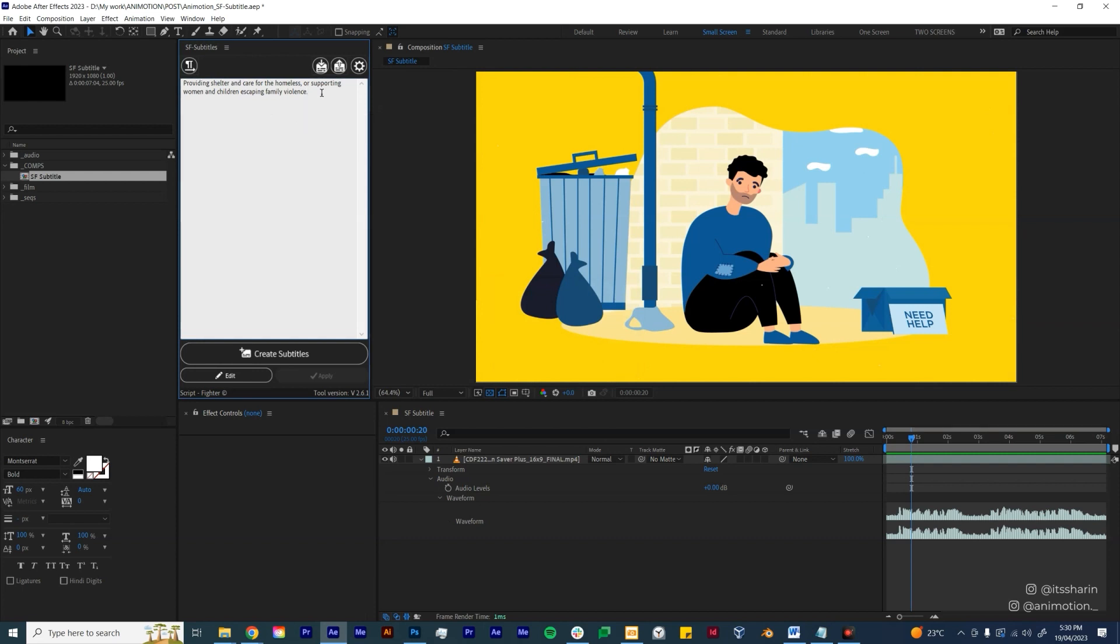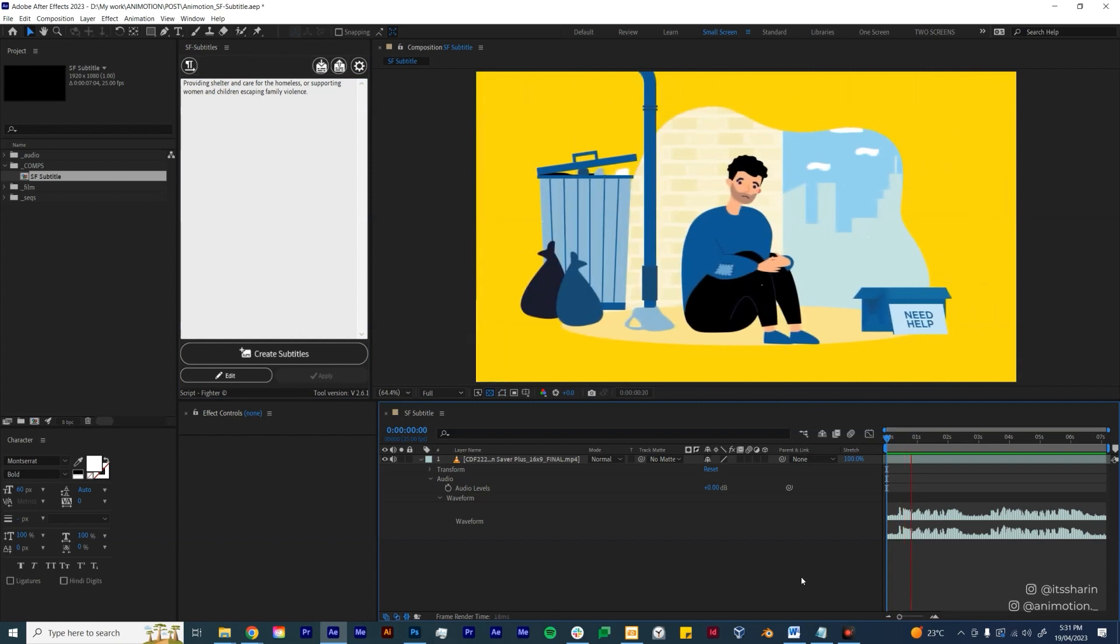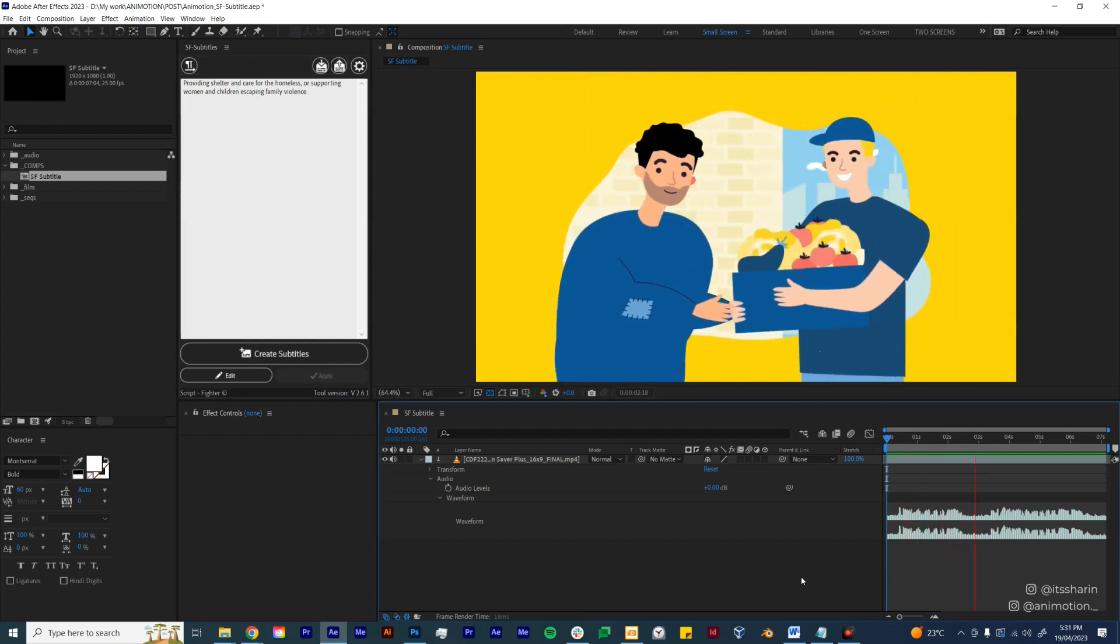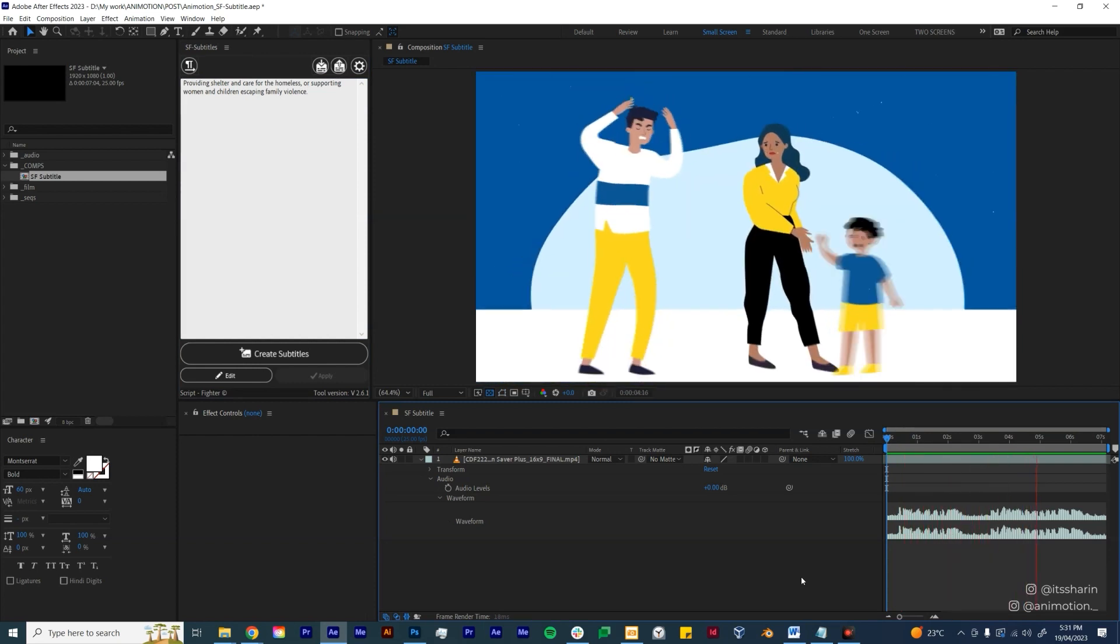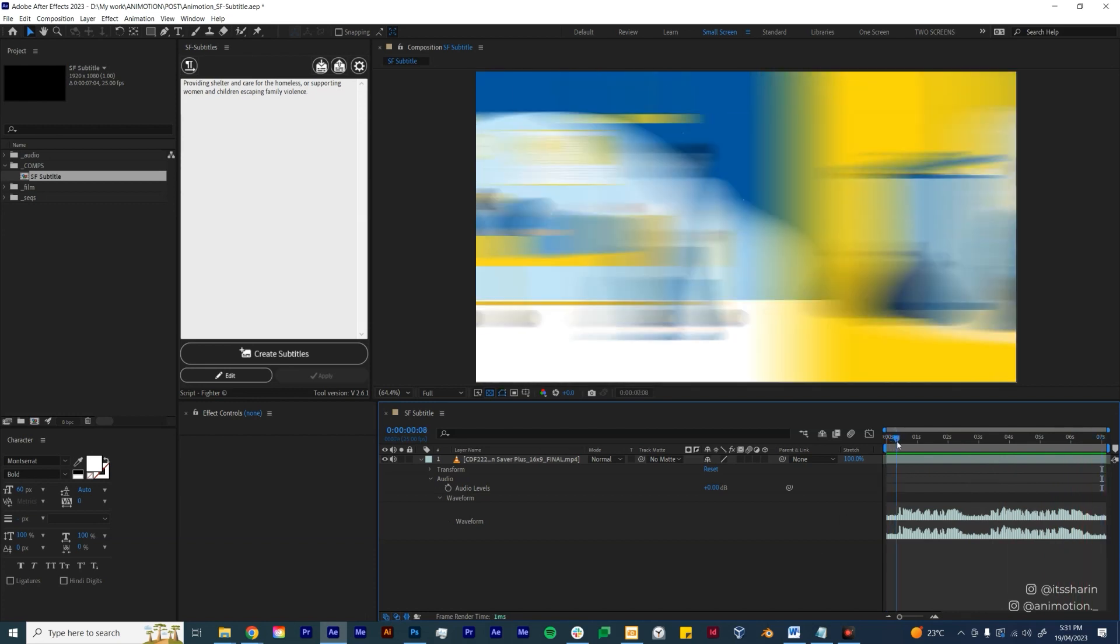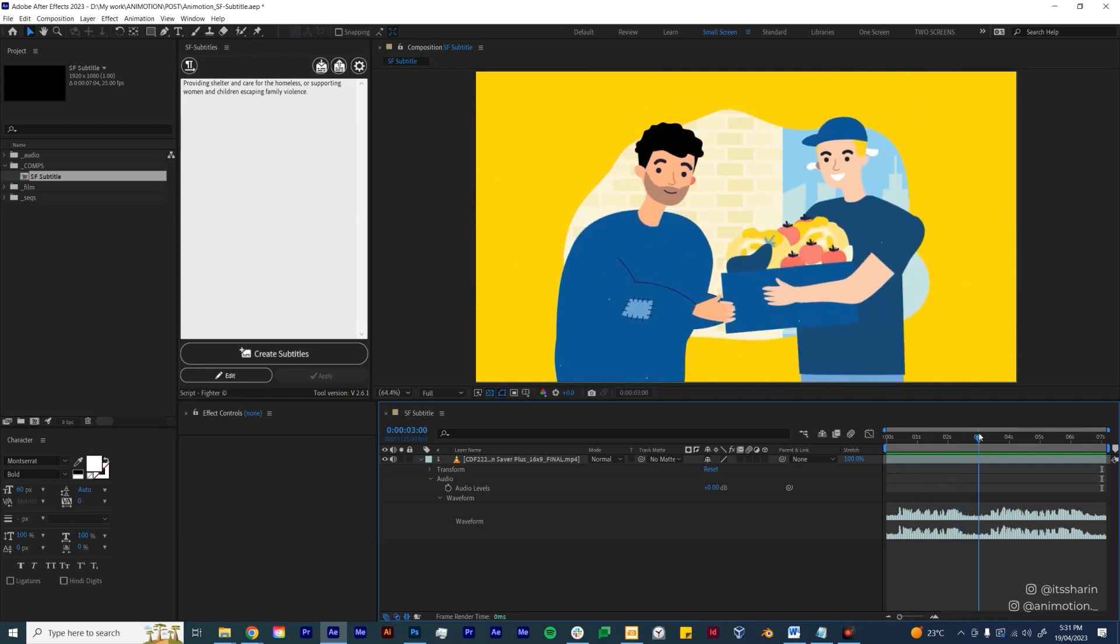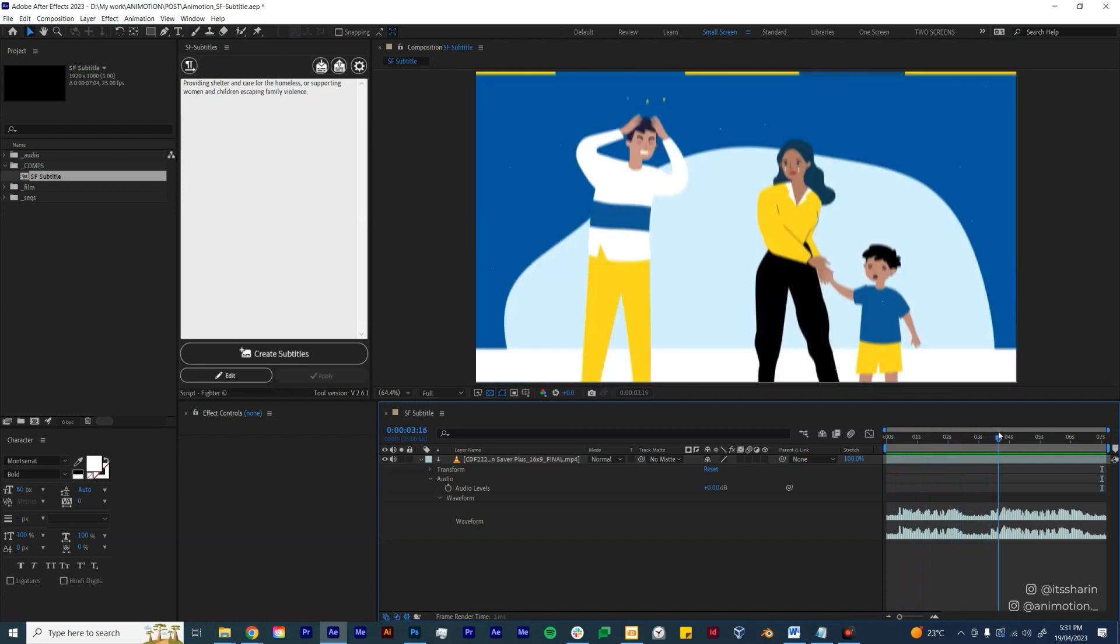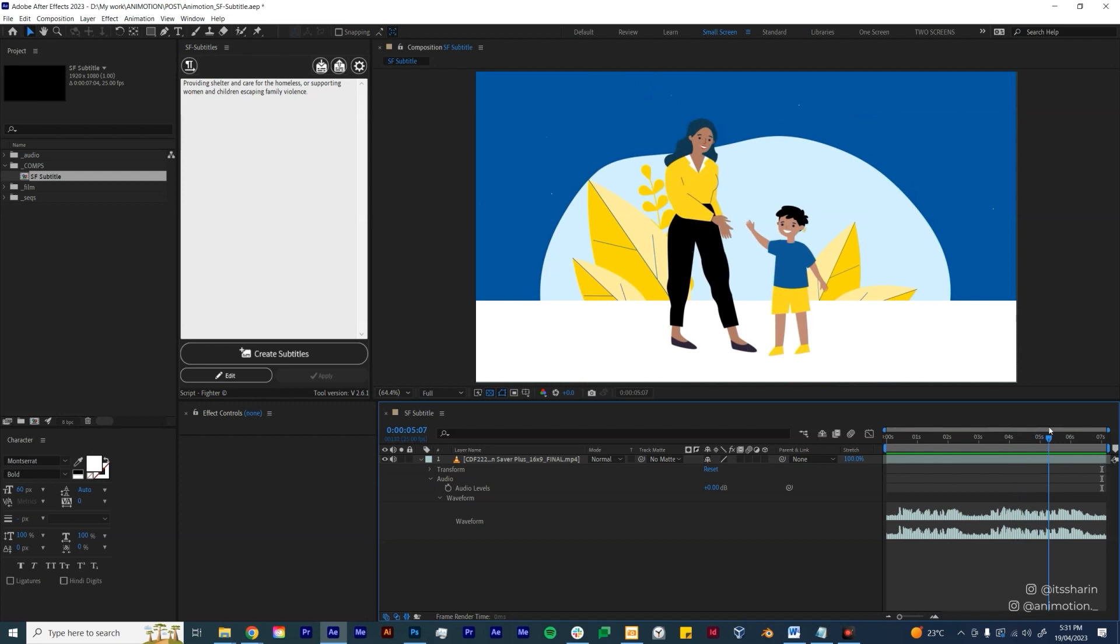Literally the same thing whether you want to import your subtitle or if you just want to copy and paste it. Now the next thing is to break up this script into lines. So if we just play this: 'providing shelter and care for the homeless or supporting women and children escaping family violence.' Basically the first part is providing shelter and care for the homeless, and then the second part is supporting women and children, and then there's another part that says escaping family violence.